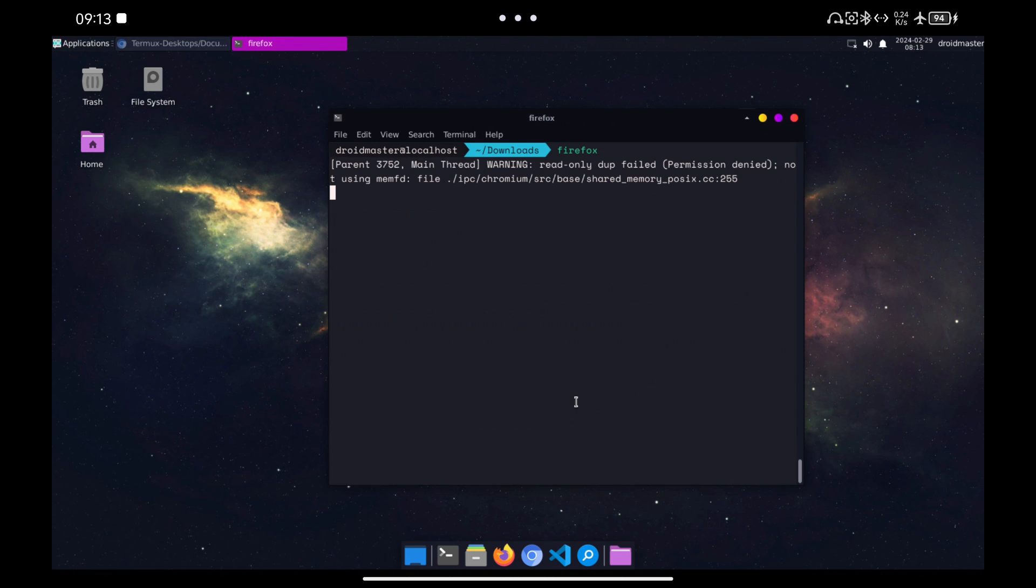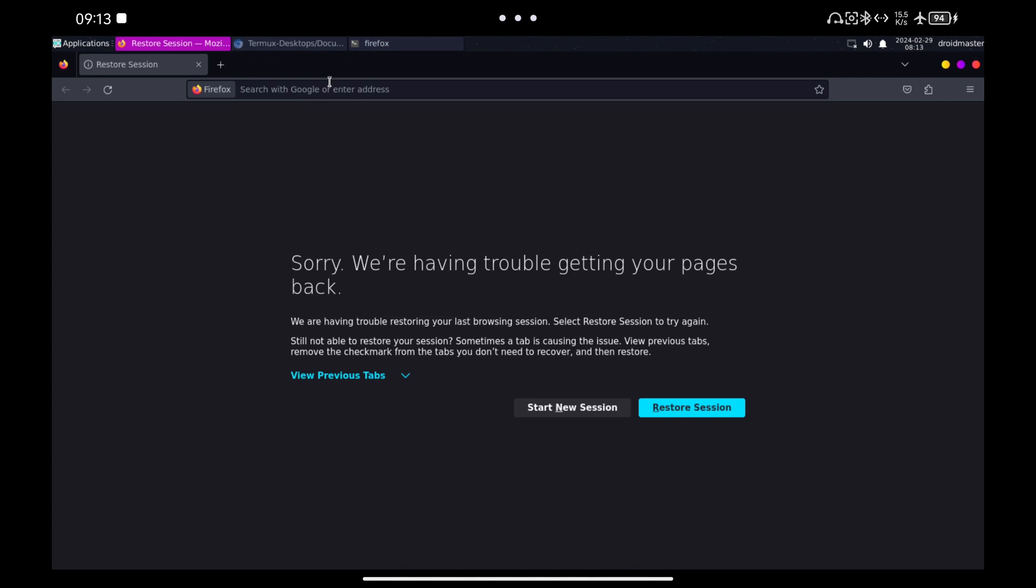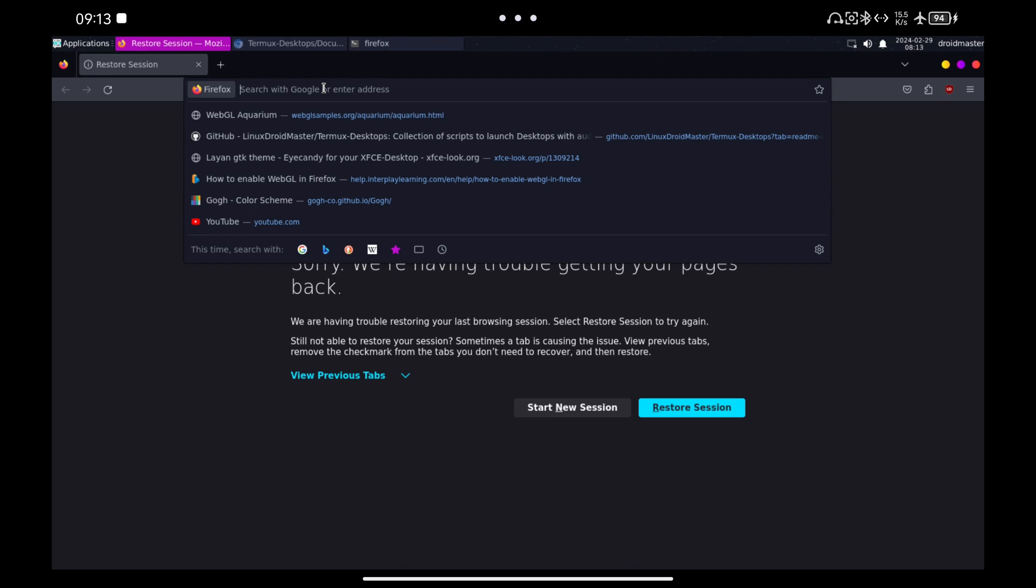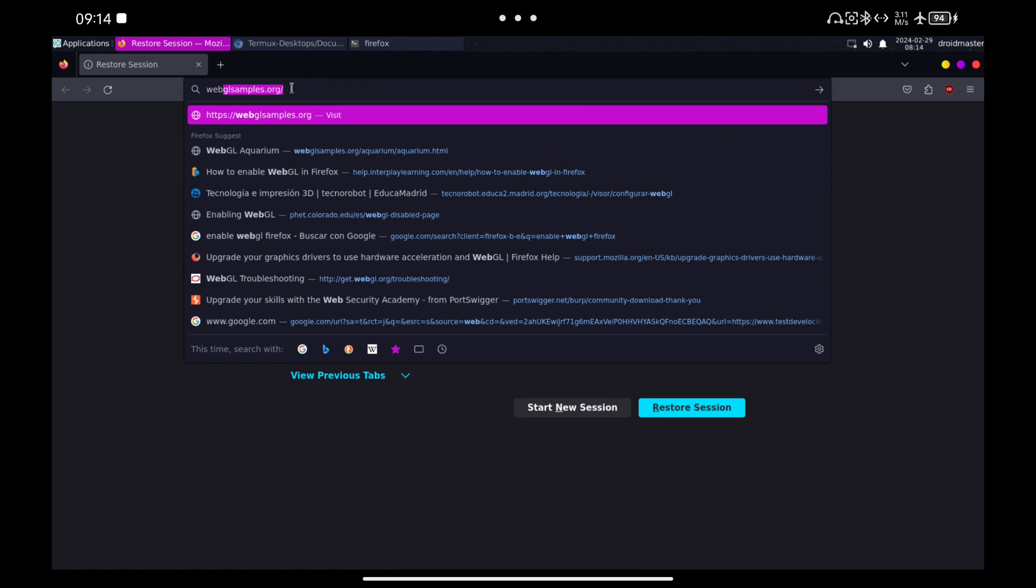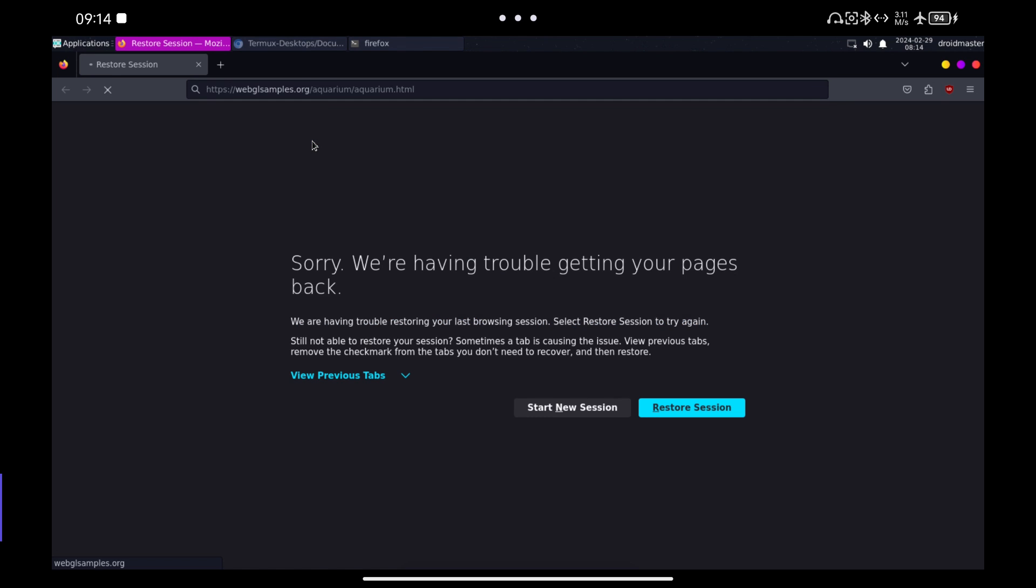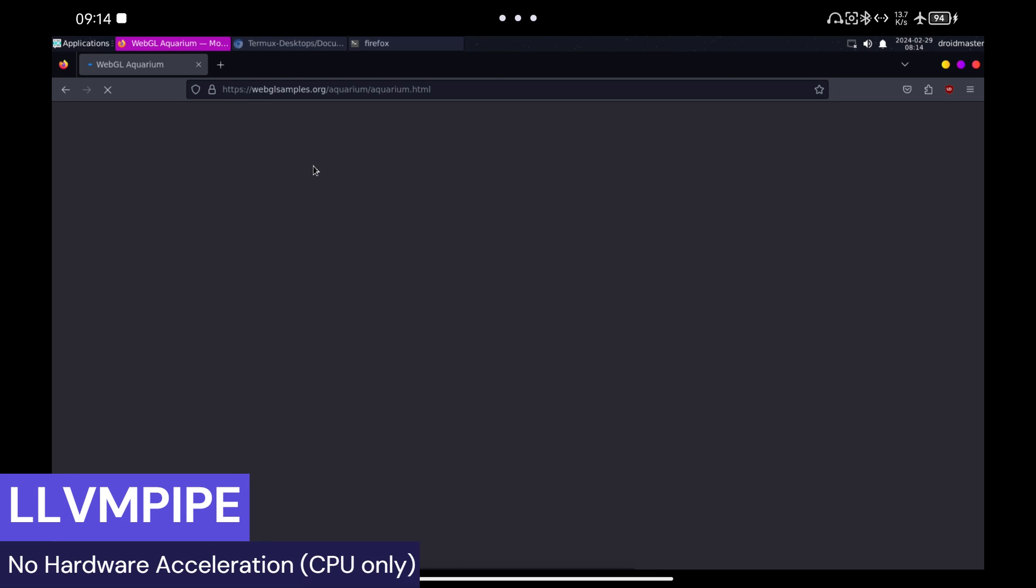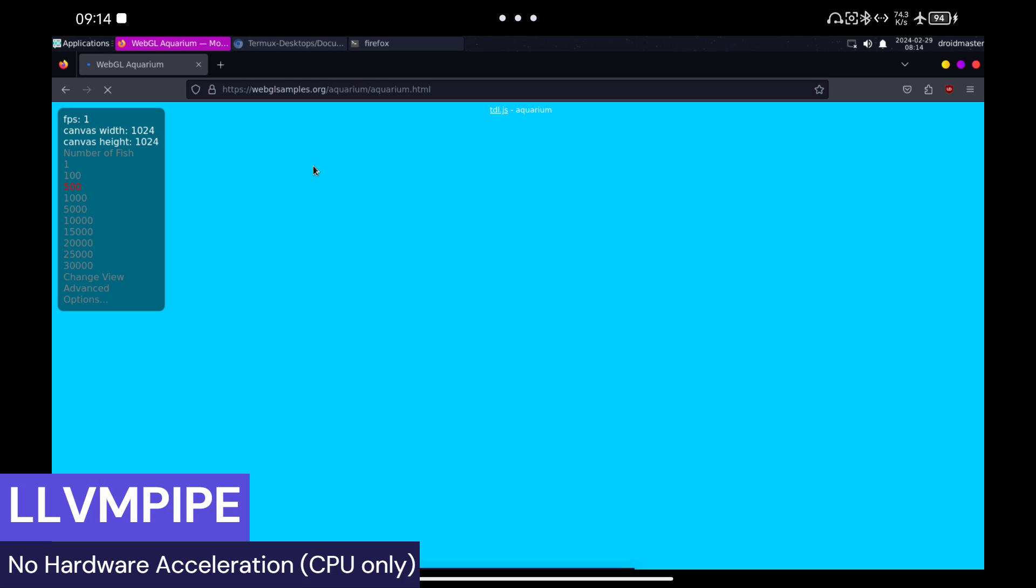Now I am going to show you the hardware acceleration with Firefox. I am going to use a GPU benchmark called WebAquarium. With the CPU you can see that the FPS are very low.